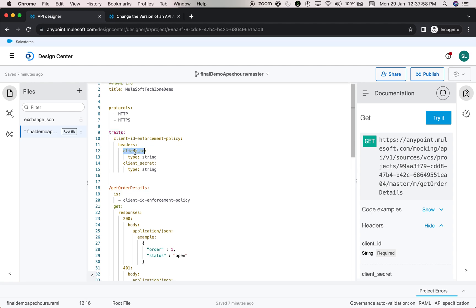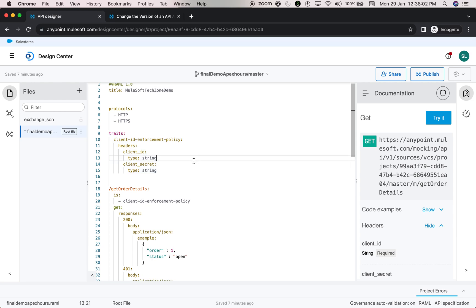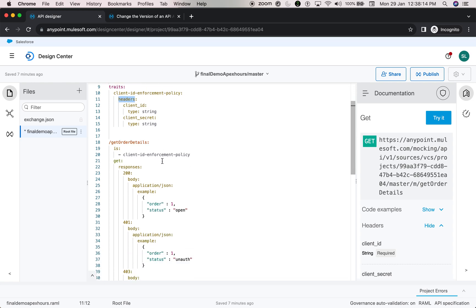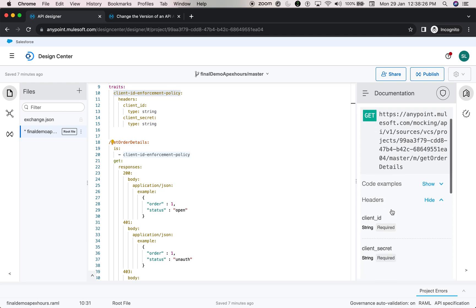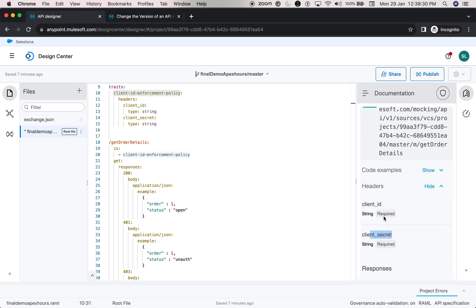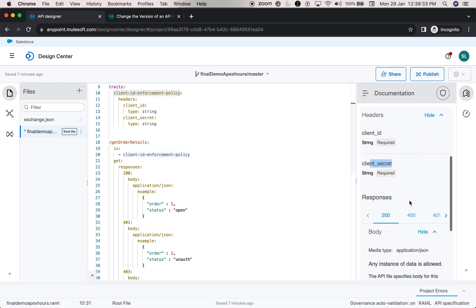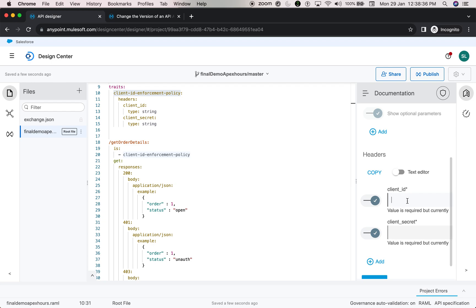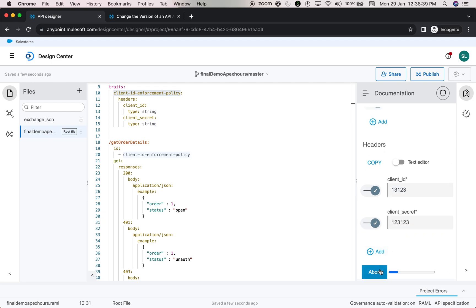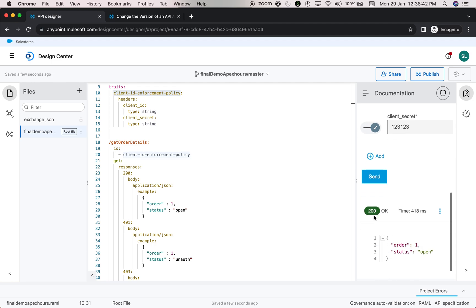The reason I'm creating a trait is to reuse it with multiple endpoints. I am asking to pass client_id and client_secret as part of the headers, because when applying the policy in API Manager, client ID and secret are passed as headers. I'm incorporating this trait using the 'is' keyword with the same trait name. When you go to your endpoint, you can see it's expecting client ID and secret as headers. When you pass the values and send the request, you get a 200 OK response from the API specification.